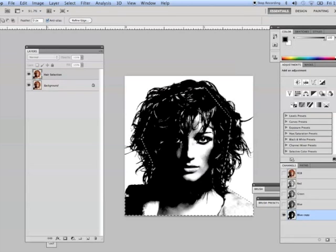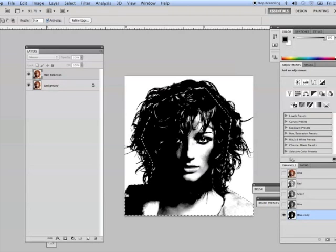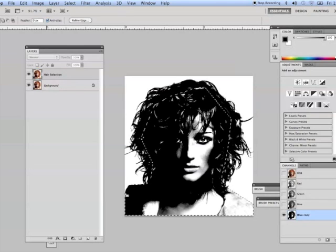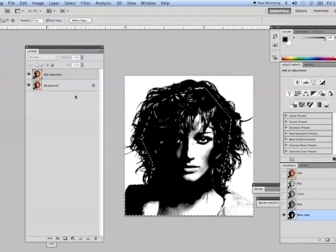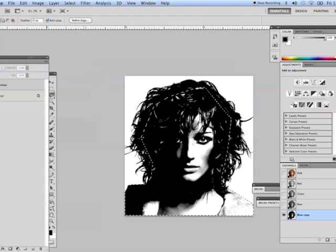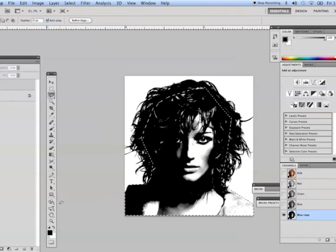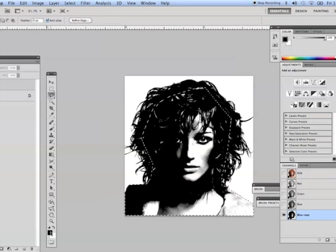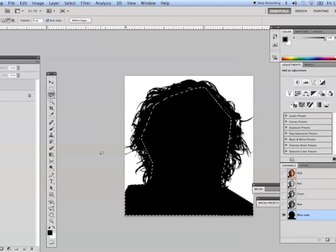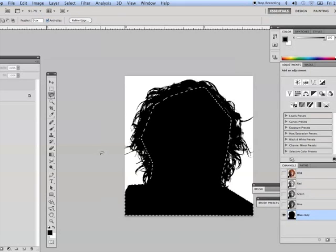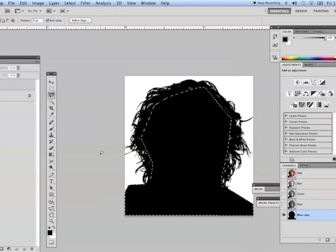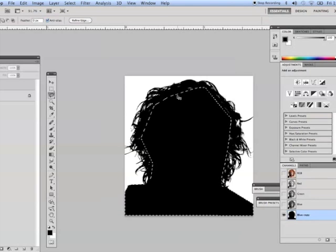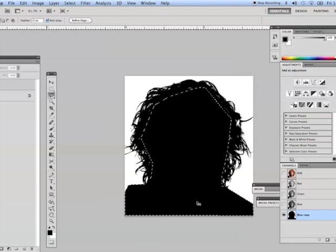I want to fill that selection with black now because what we're creating is a selection channel. So to fill with black in Photoshop, the quick key is to fill with our foreground color, which you can see right here is black. So I'm going to press Option-Delete or Alt-Delete on a PC. Command-D to deselect to get rid of the marching ants.